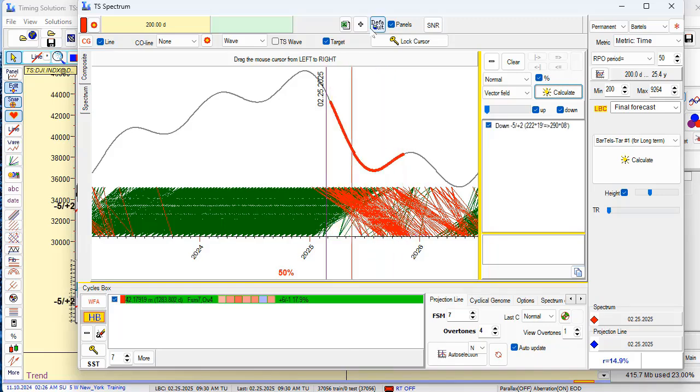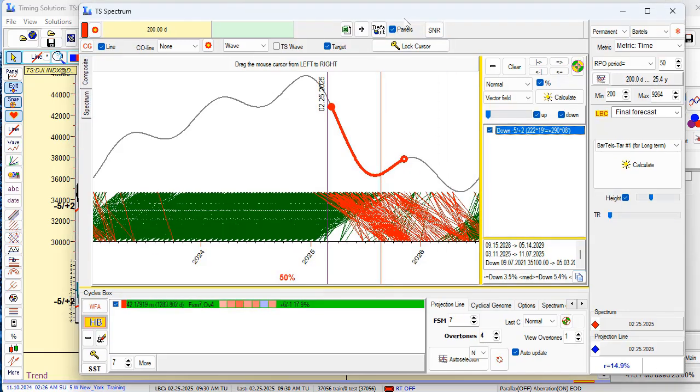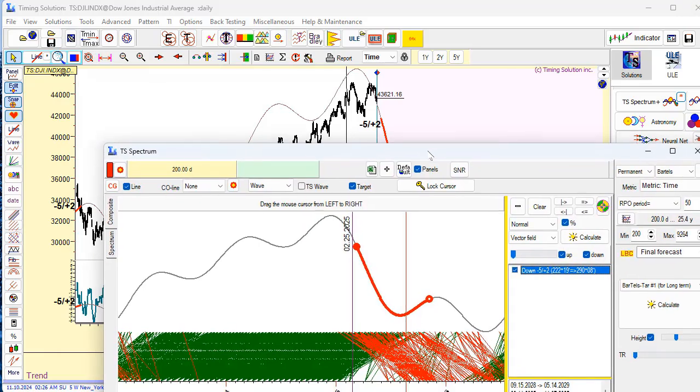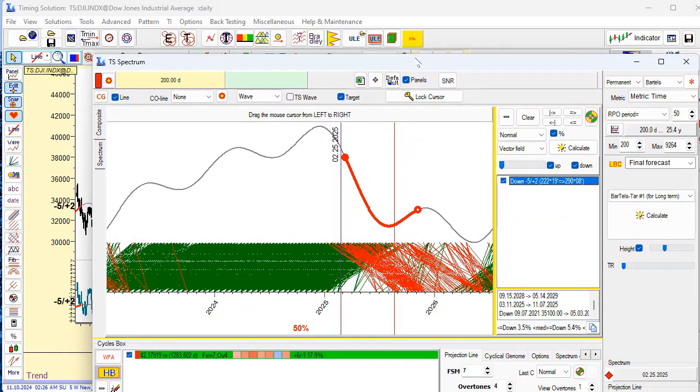You see it shows price five times it goes down and two times only it goes up. So this is predictable zone for this cycle.